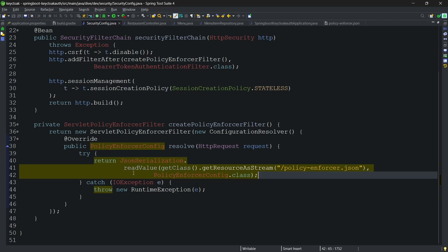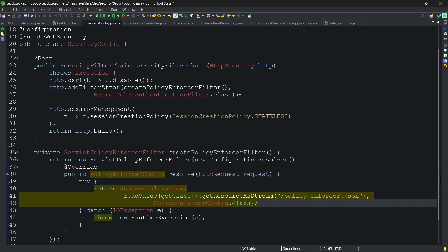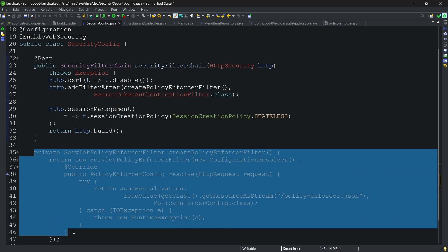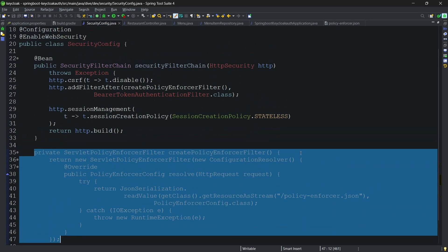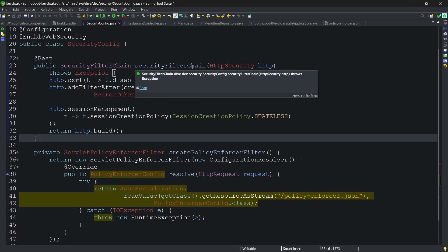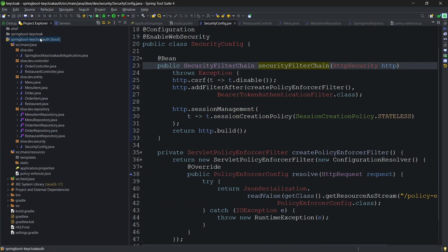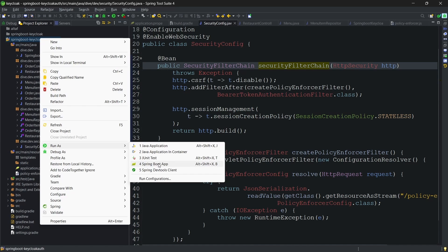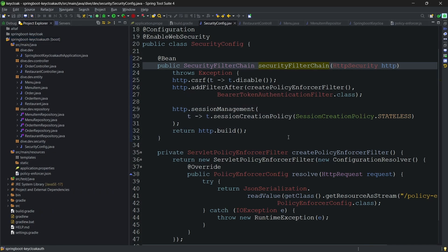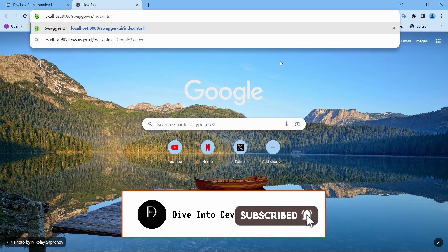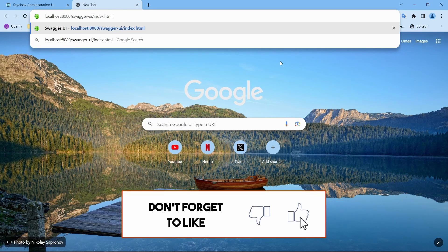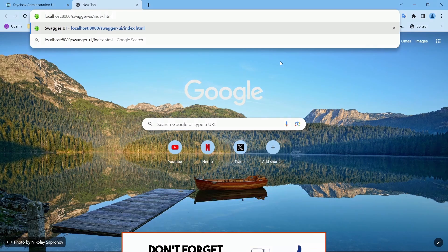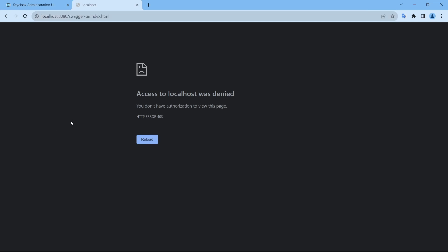Let's start the application and see if this application works. Run as Spring Boot. And as we have this Swagger, let's see if we are able to access this. It says not allowed or we are not authorized to access this path.